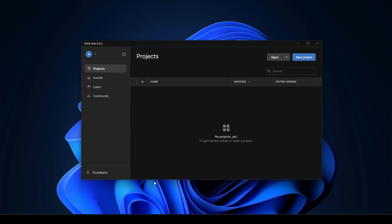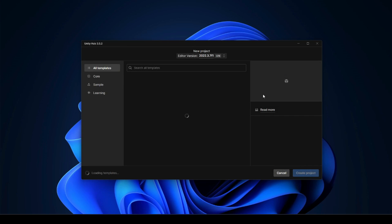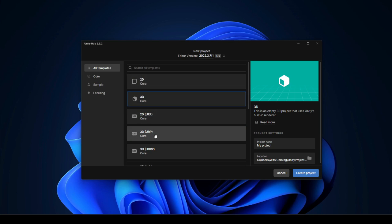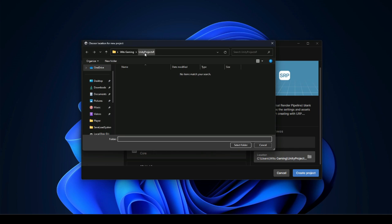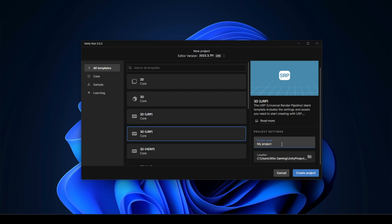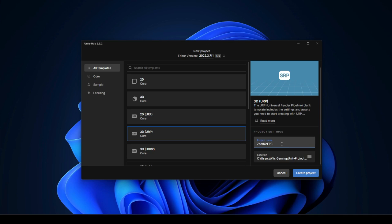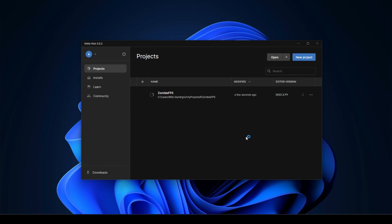Hello guys and welcome back. From this video onwards we will start working on our zombie first person game. First of all, open up your Unity Hub because we will be creating a new project. Click on 'New Project', and in All Templates select '3D URP'. Select the directory for your game and name this project 'Zombie FPS'. Then simply click on 'Create Project' and in a few minutes our project will be ready.